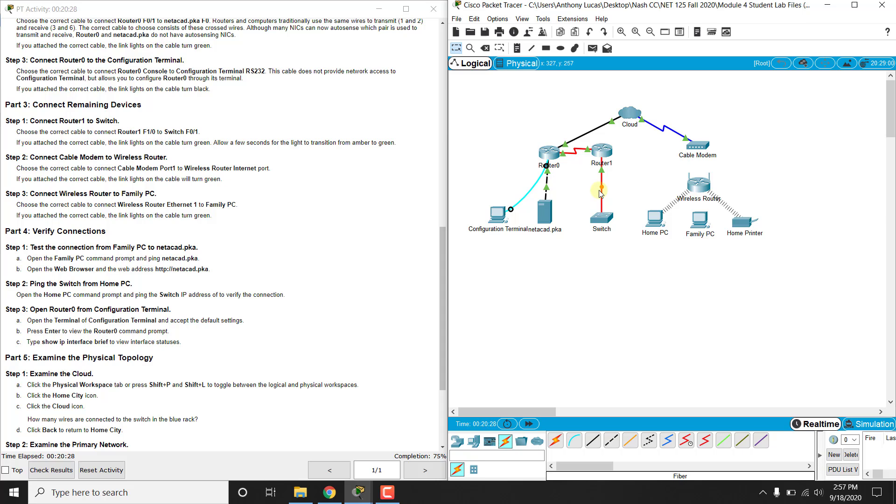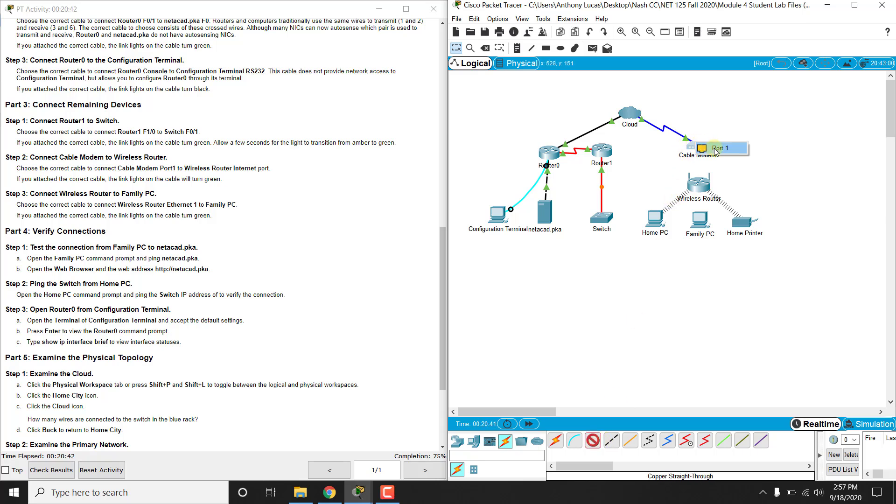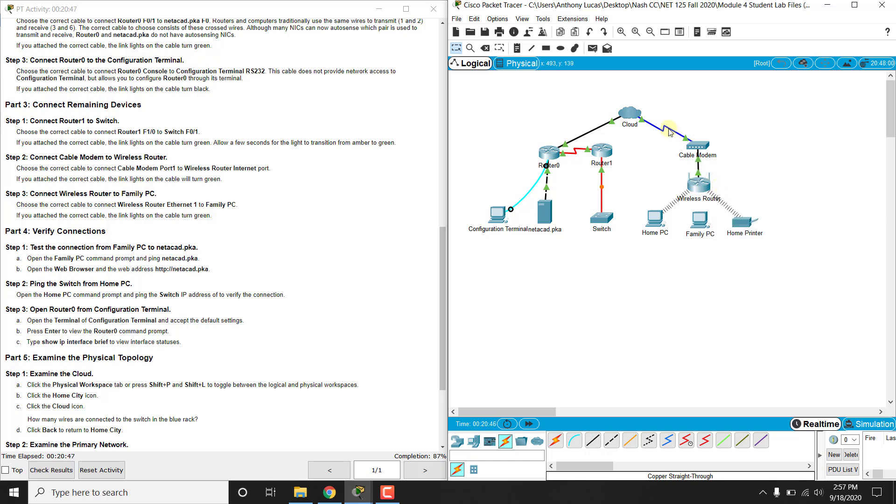So Packet Tracer does have that kind of fail-safe option there. Then we're going to connect the cable modem port 1 to the wireless router, so let's see what type of cable, that's probably just a regular straight through. So the cable modem port 1 to the wireless router internet port. So again, you don't need a coax cable going out of the modem, you usually get that coming into the modem.